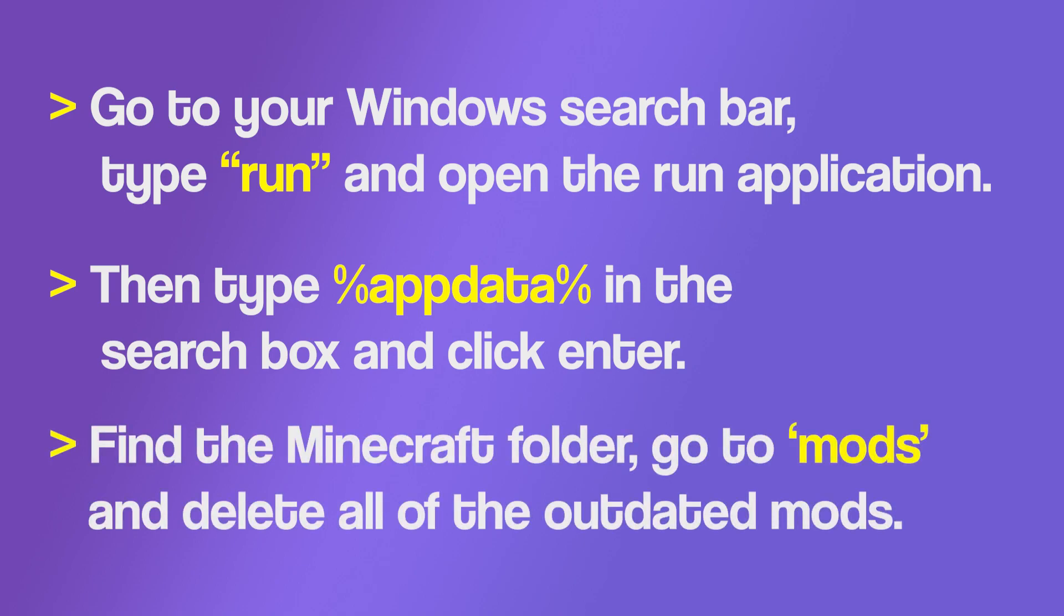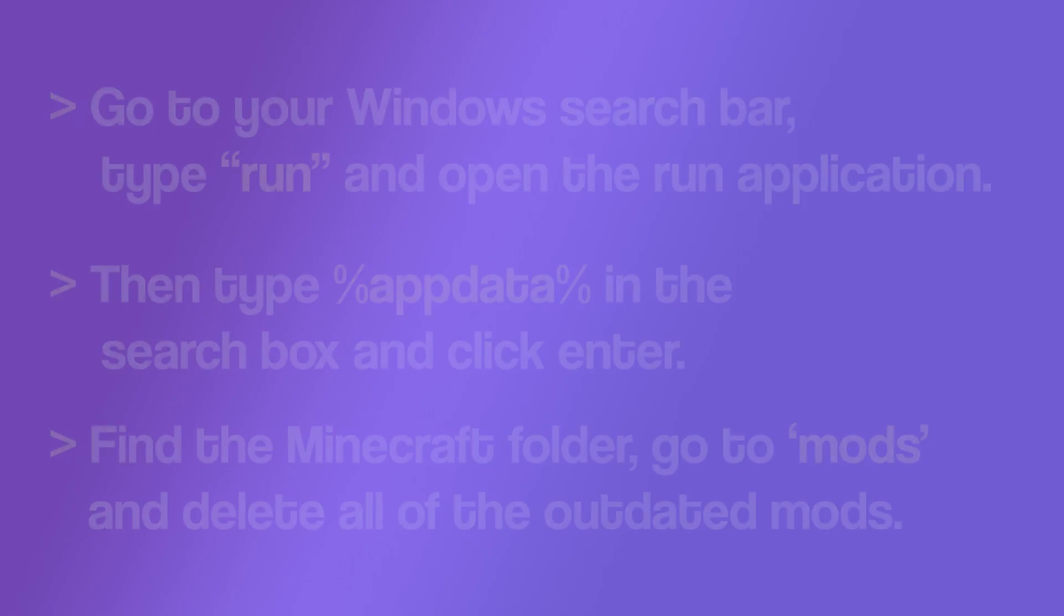Find the Minecraft folder, go to mods and delete all of the mods that are outdated or do not match the version number of your game.